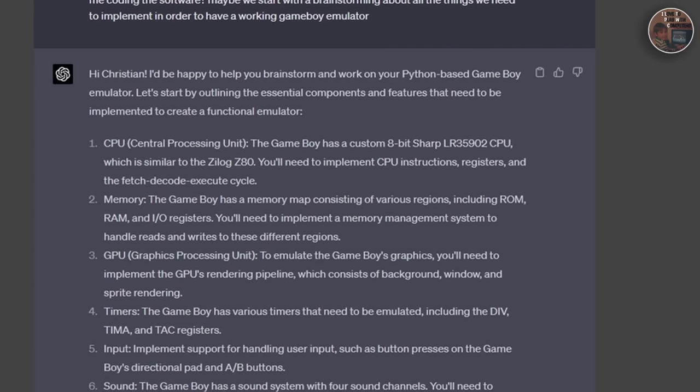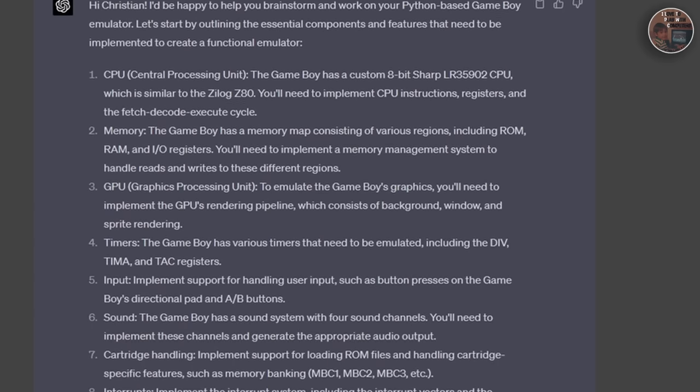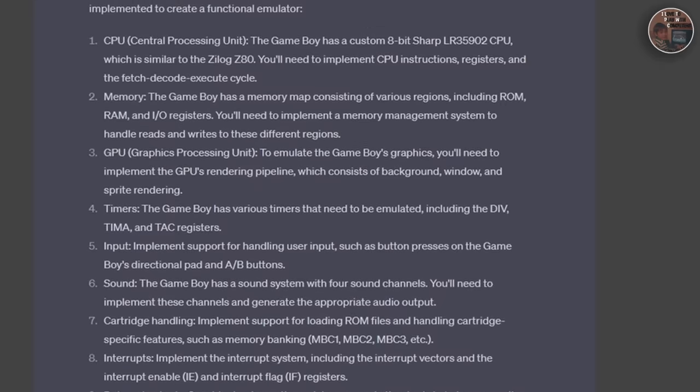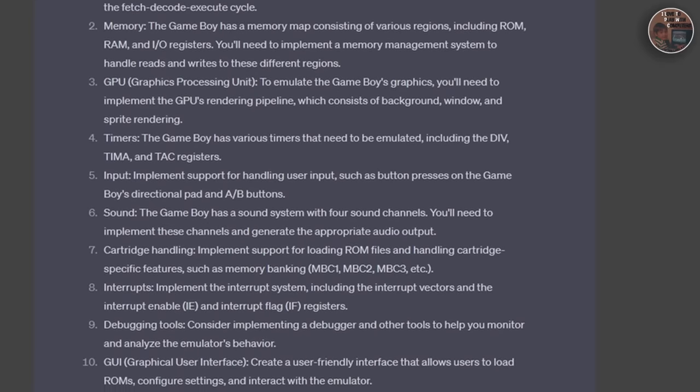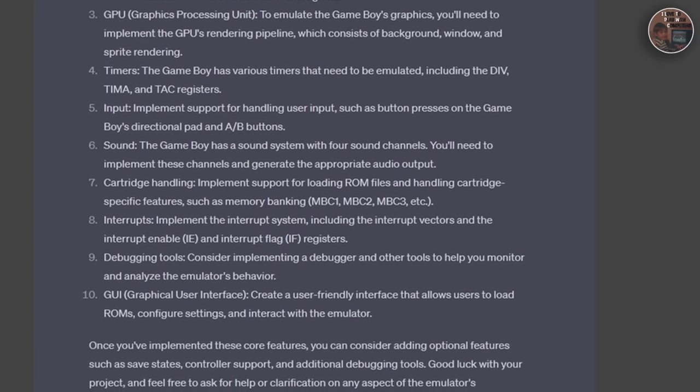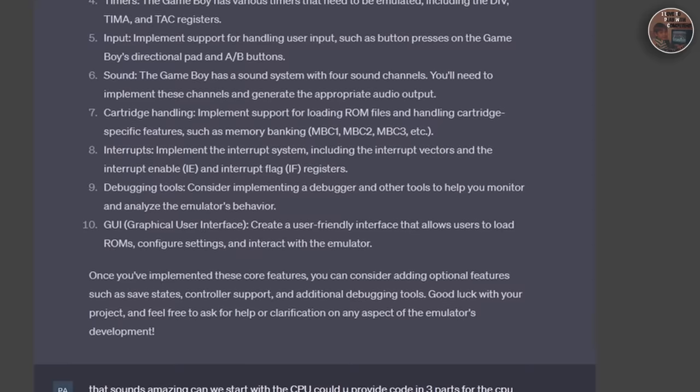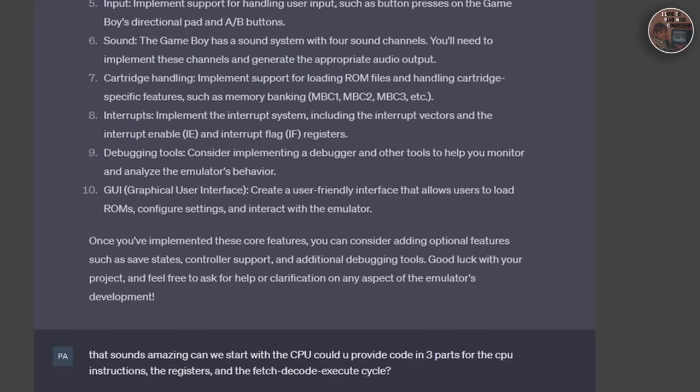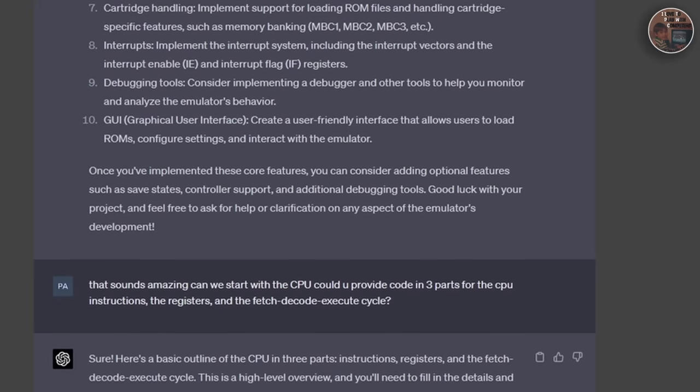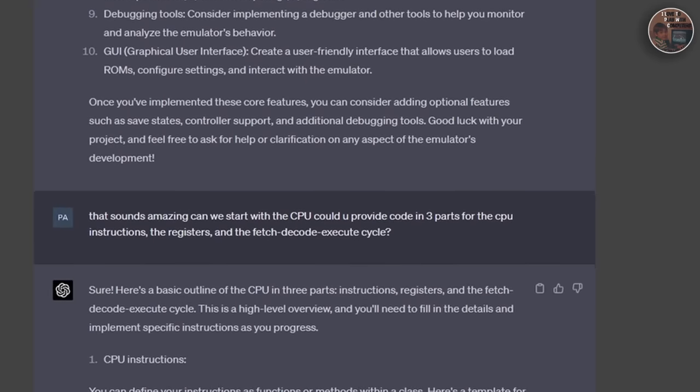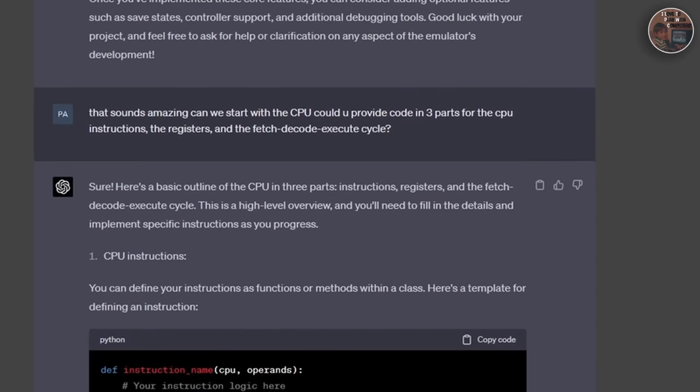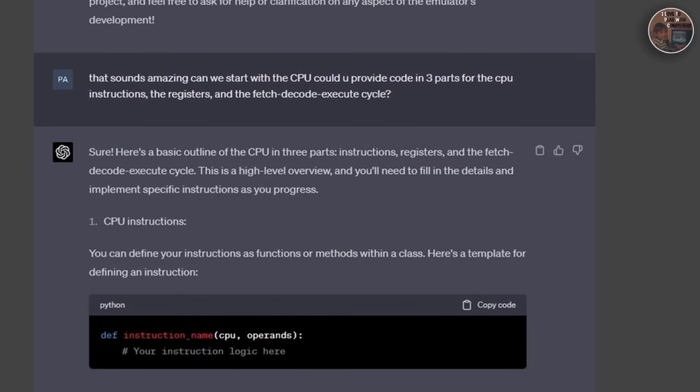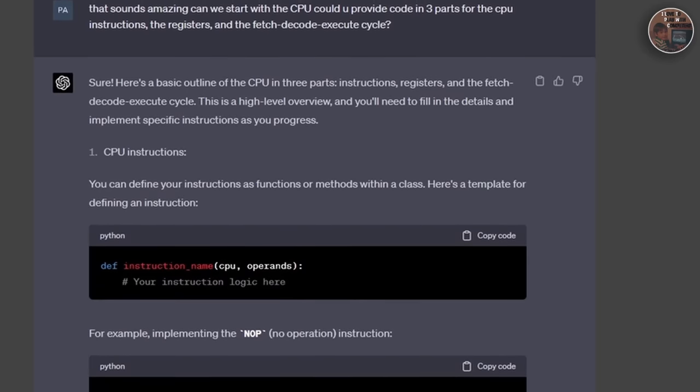We started by discussing the central elements of the emulator: the CPU, memory, and the picture processing unit. For the CPU, we considered the custom 8-bit processor used on the Game Boy, which is a hybrid, as mentioned, of the Z-Log Z80 and the Intel 8080 processor. We explored the various registers and instructions the CPU handles, as well as how it fetches and decodes opcodes.